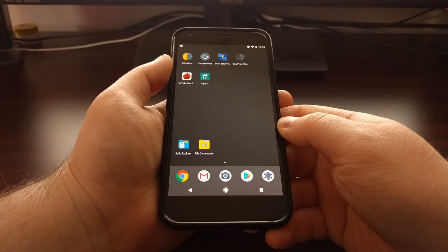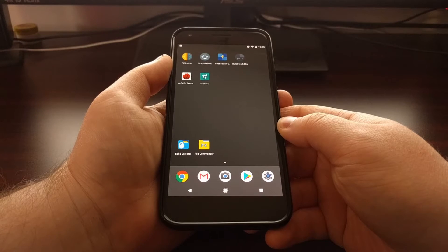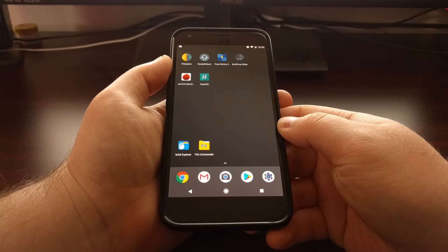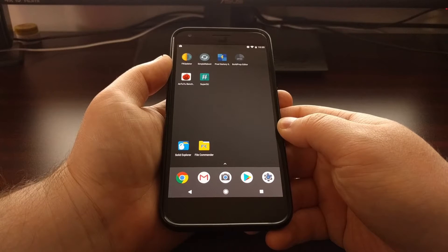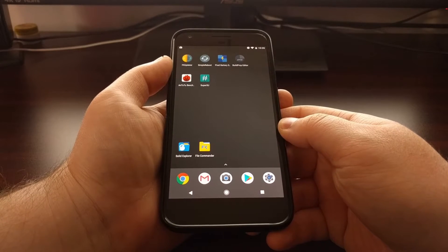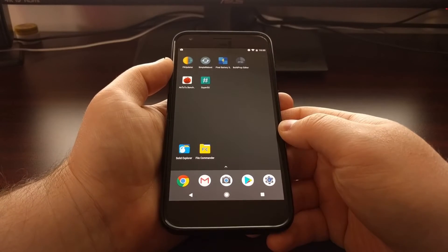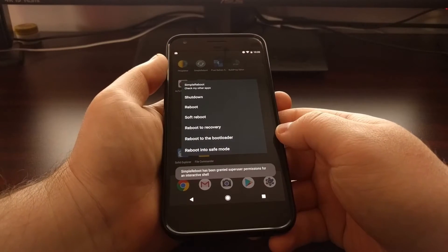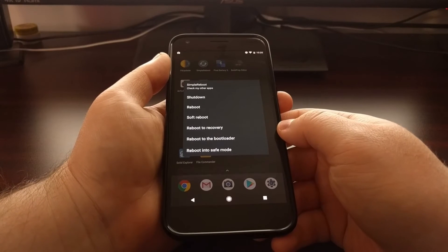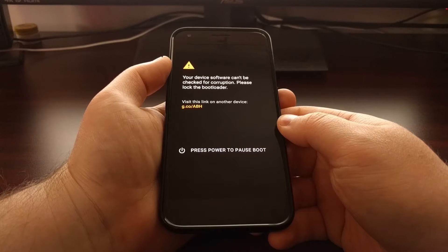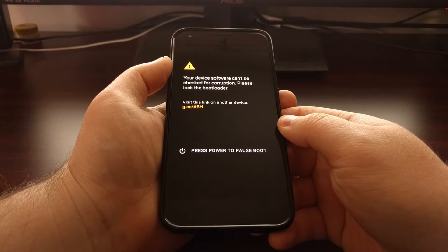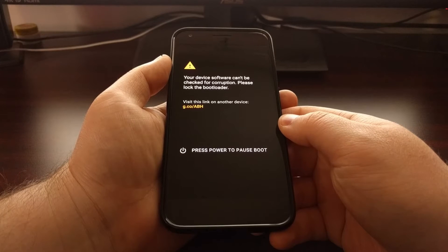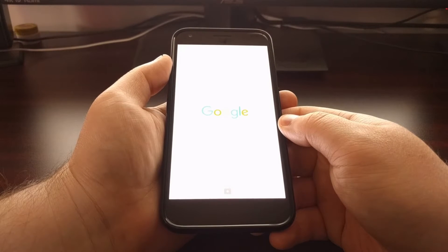So today I want to show you how to do a restore on the device. To start, we're going to need to boot the Pixel or Pixel XL into recovery mode. If you're not familiar with how to do this, be sure to check the description below this video as I'll have a link to the full tutorial that will walk you through this process.